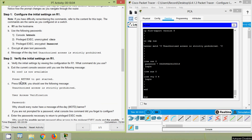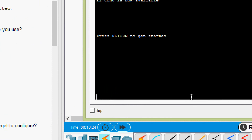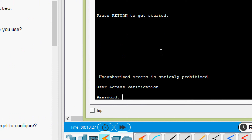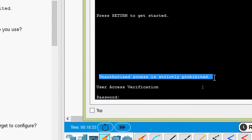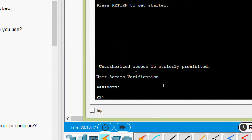Now we exit and should see the message 'Press RETURN to get started'. Then pressing Enter, we see the banner MOTD: 'Unauthorized access is strictly prohibited'. Then it prompts for user access verification. We enter the console line 0 password — 'letmein' — and it's working.